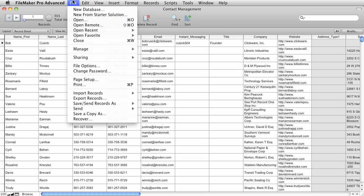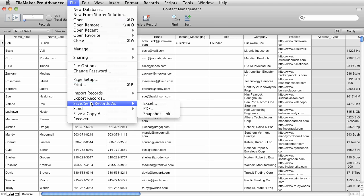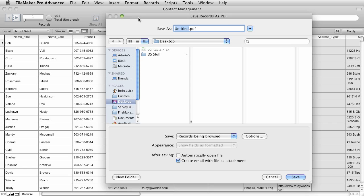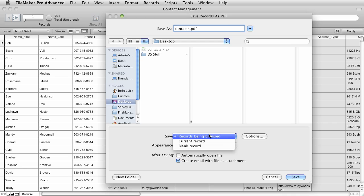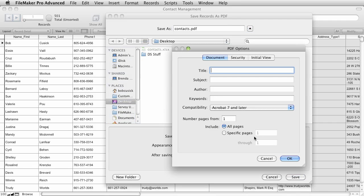Now we're ready to go ahead and do our Send and Save As PDF. We'll choose PDF. We'll give it a name. I'll call it Contacts PDF. Again, save it to my desktop. Now we also have options of the records being browsed, or just the current record, or even a blank record. I'm going to choose the records being browsed, and there's options here. So I can go ahead and add PDF options, give it a title, subject, author. I can even add security on it, and the initial view, all of those kinds of things. I'm just going to leave it at the defaults.